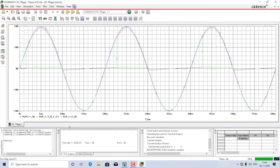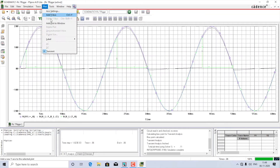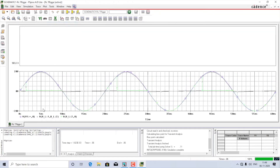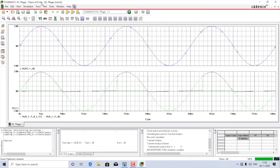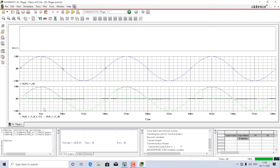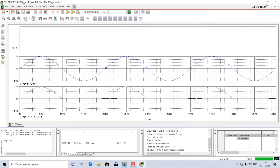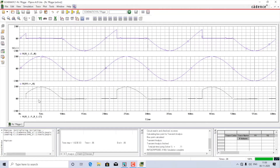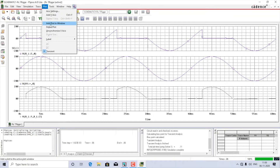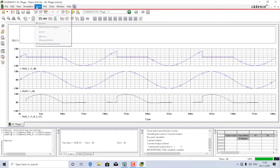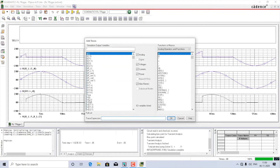Let us separate the waveforms into different plots. I'll create a new plot and move the supply voltage there. I'll then move the voltage across the thyristor to another plot — this is the load voltage. Capacitor voltage is not included yet, so I'll create another plot and add the trace for capacitor voltage, VC1.